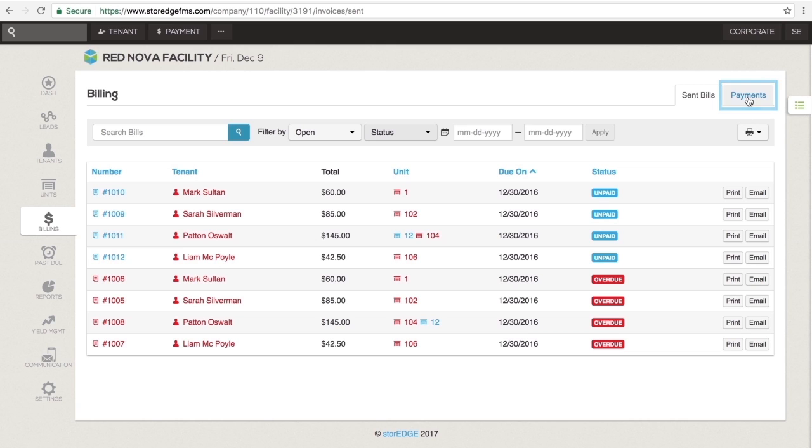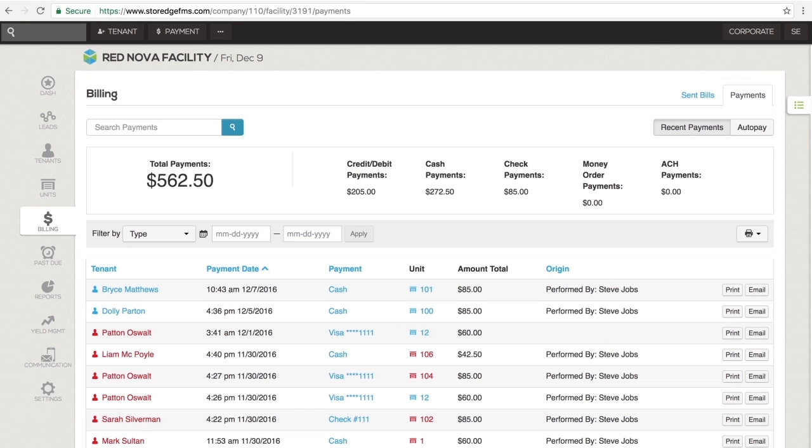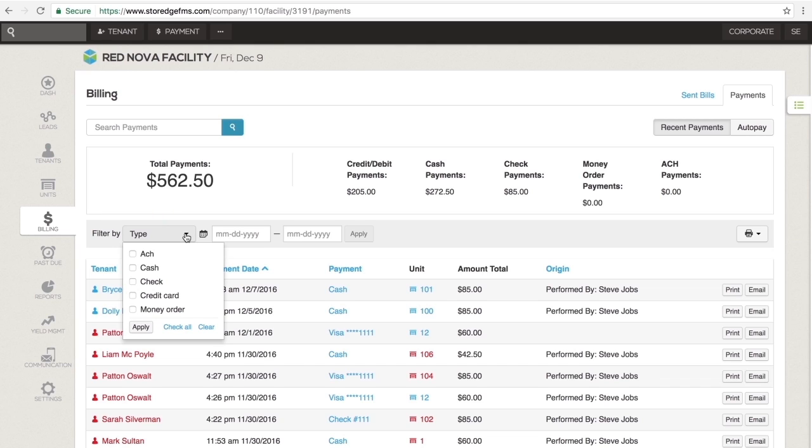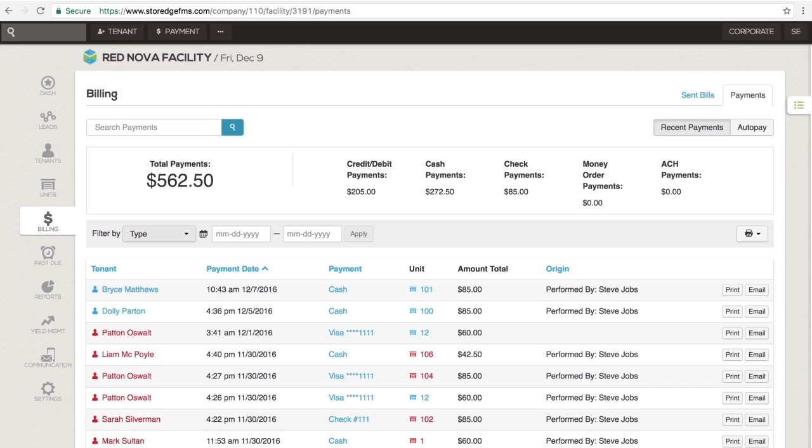Second, the payments section contains all tenant payments separated into recent payments and auto payments subsections. By default, all recent payments are displayed. Use the filters and search at the top to track down specific payments and the table below to understand payment details, like whether your tenant paid through the rental center, kiosk, auto pay, or a manual payment.